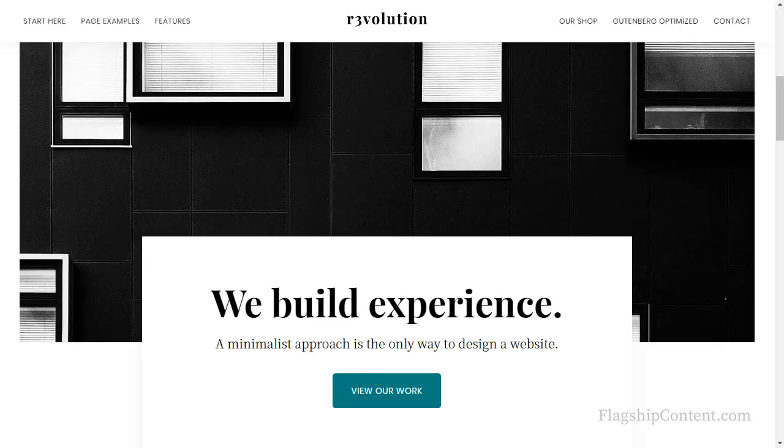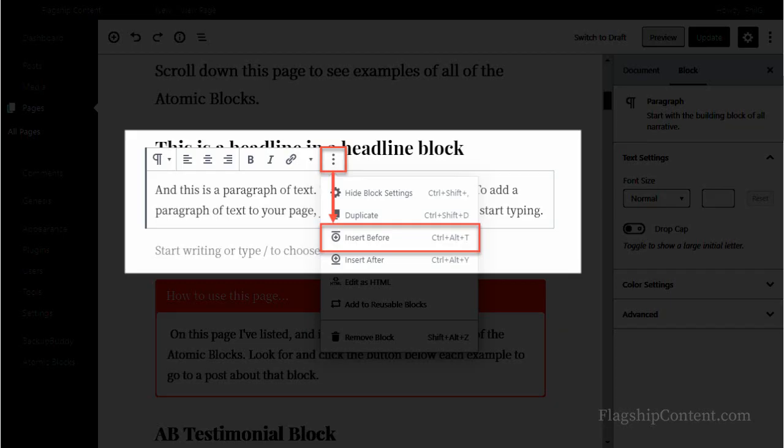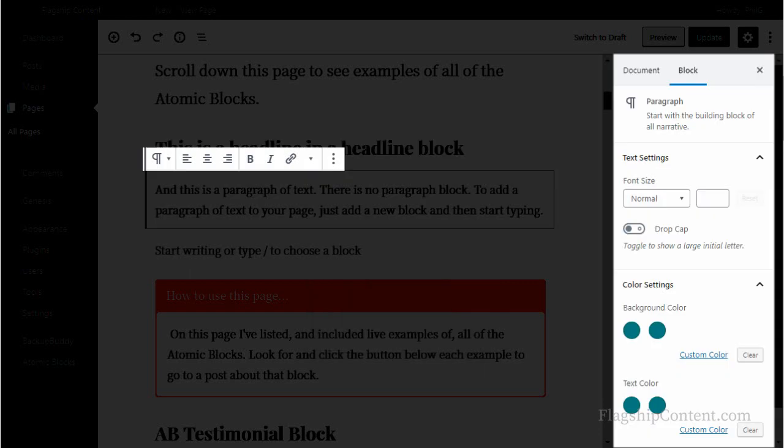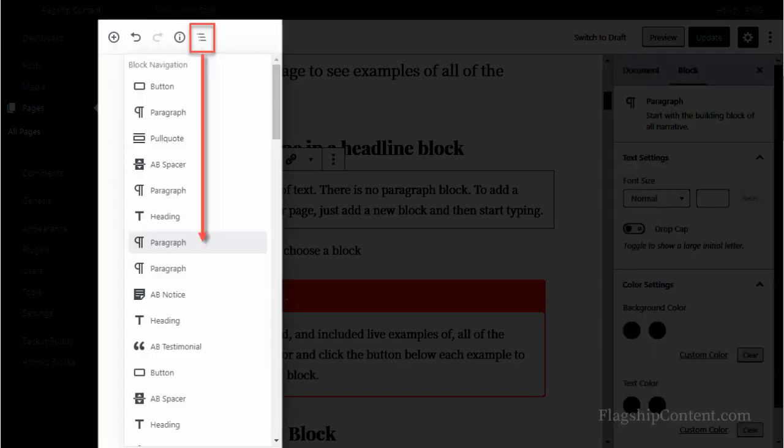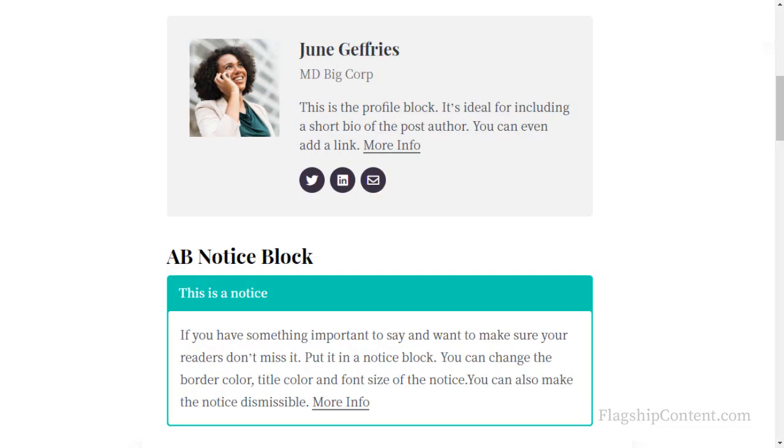Things I'll be covering in this Atomic Blocks newbie tutorial: How do you get the blocks onto the page? Where do you find the settings for the blocks? The down arrows and why you must click them. If you can't select a block, use the block navigation button. I'll be showing you some live examples of blocks, and I've also made a list of Atomic Blocks.